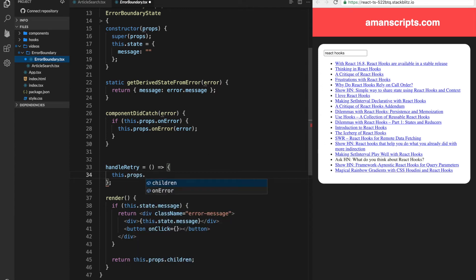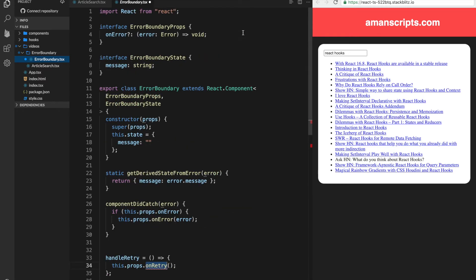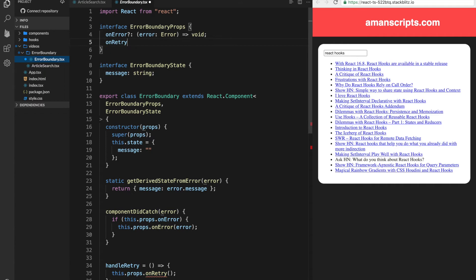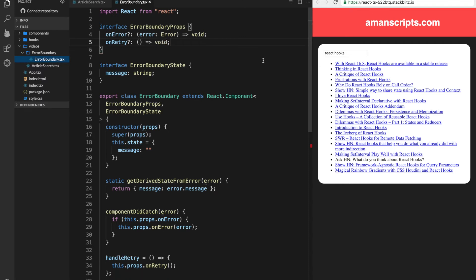And what we should do is probably call something in the props. But we don't actually have that yet. So we'll have to add a function called onRetry, which will be responsible for letting the parent know, just like onError, that there has been a retry triggered. So it can do whatever it needs to do. For example, recall an API or mount the component again.